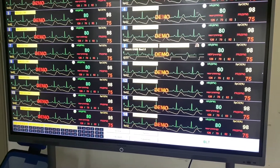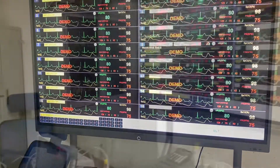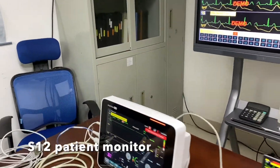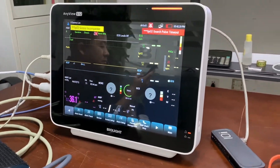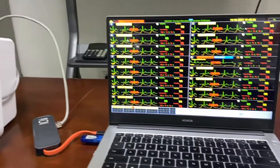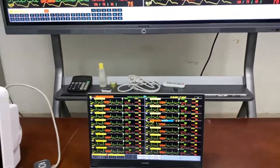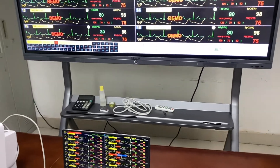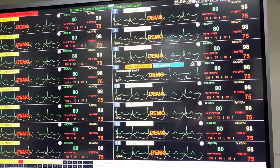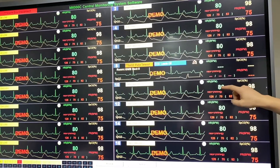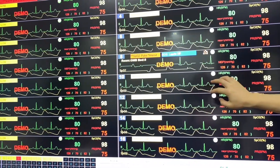As you can see, we can display up to 16 beds at the same time on one single display. We also have an S12 connected to the central monitoring system over here, and also a secondary display. When using the central monitoring system we will be able to see two waveforms at the same time.